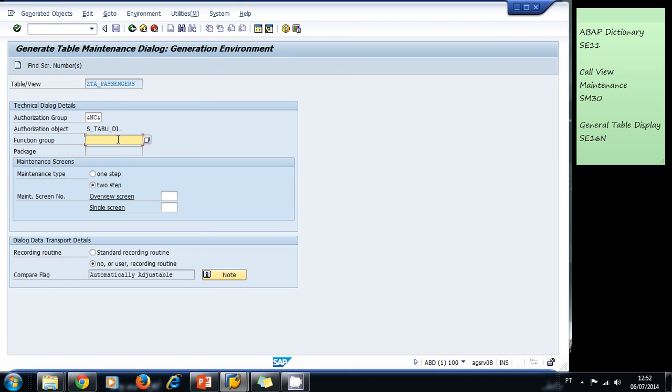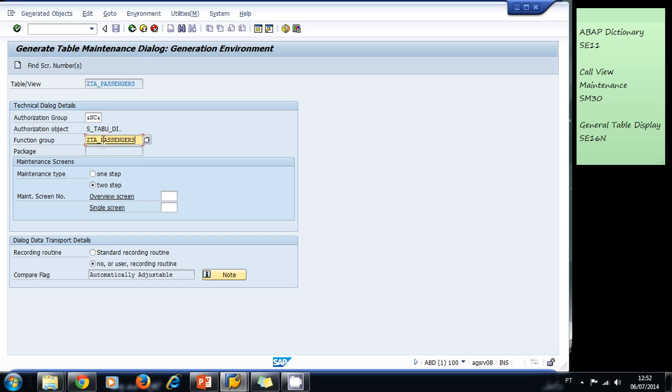This is going to be the name of the function group created for this table. Let's use the same name of the table for the function group. This is a really good way to remember the function group that is associated with each table. The maintenance type of the screens, let's select one step.